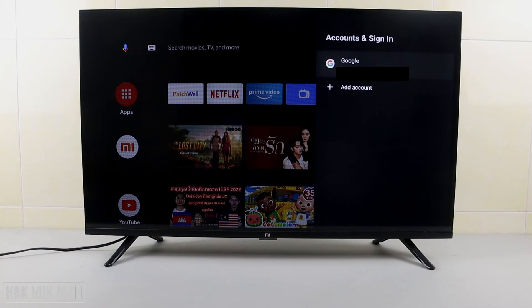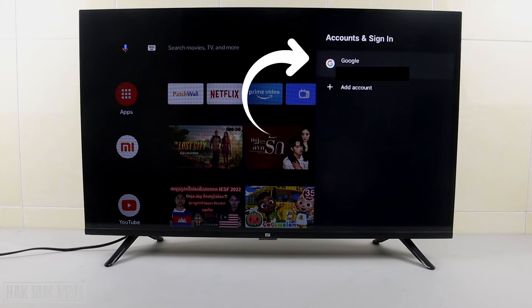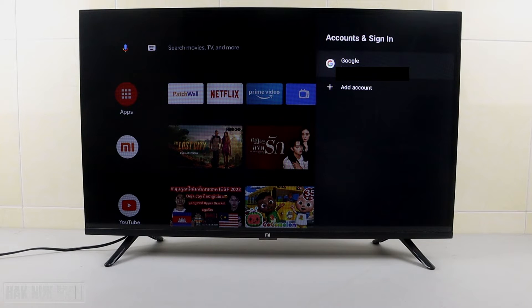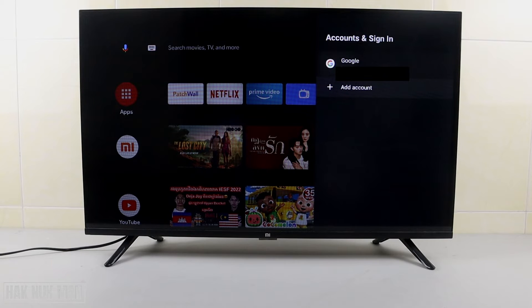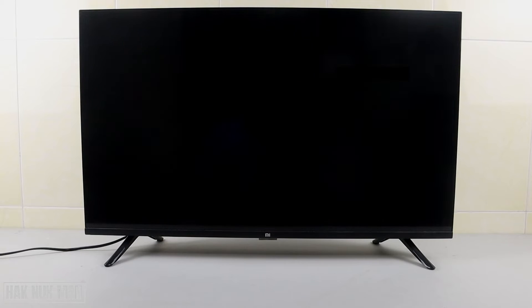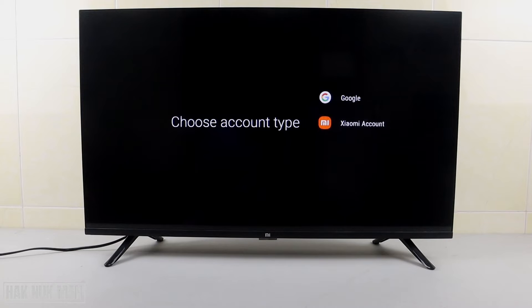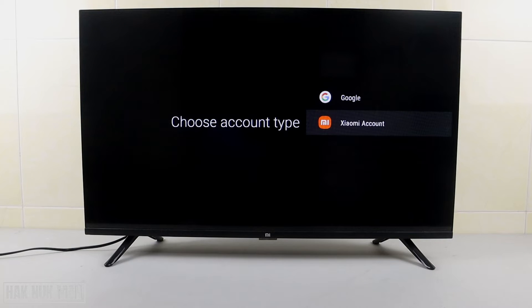Here you can see all the accounts that are already logged in to the TV. You can press this button to add an account — select this one.